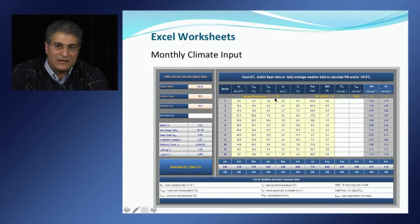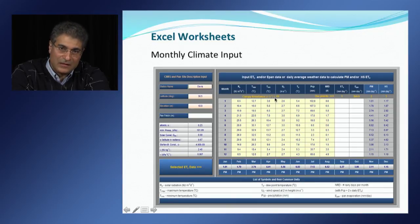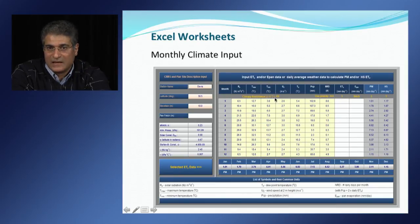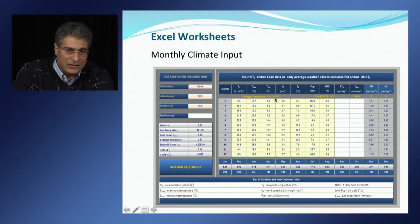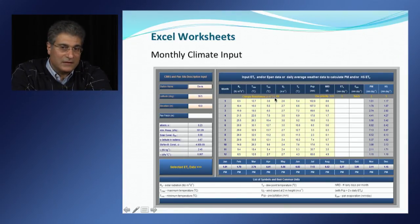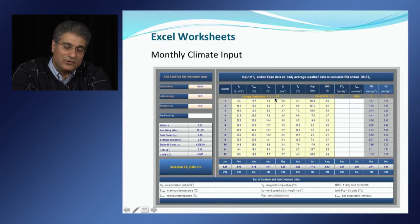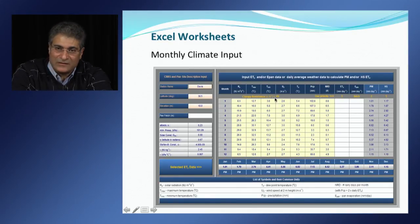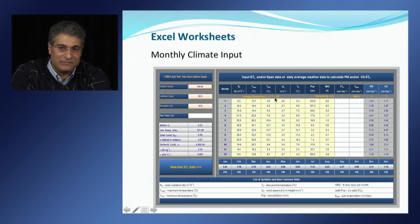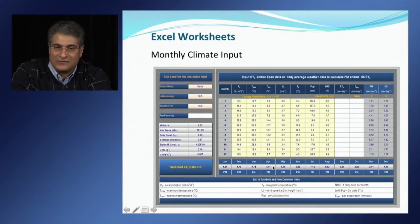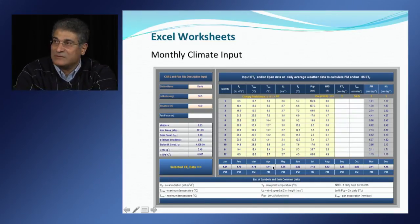If all weather variables are input into the table, the application program will automatically estimate reference evapotranspiration using the Penman-Monteith equation. If only maximum and minimum air temperature are input, the application uses the Hargreaves-Samani equation to calculate ETo. If ETo values are directly input into the table, those values are used by COPPLUS for estimating crop evapotranspiration. If pan evaporation data are input, the program uses the new methodology to estimate reference evapotranspiration using a fetch value without the need for wind speed and relative humidity data. Cells at the bottom of the table show the ETo values being used by the application program for estimating crop evapotranspiration.